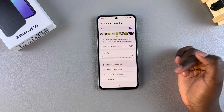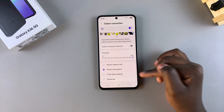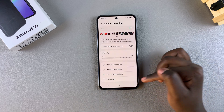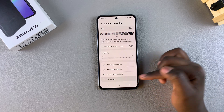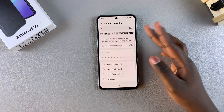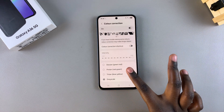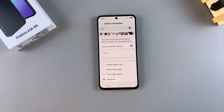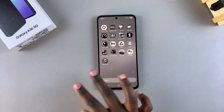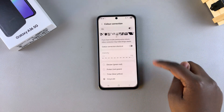You have Deuteranopia which is the green-red, you have Protanopia which is the red-green, you have Tritanopia which is the blue-yellow, and you have Grayscale which is a black and white filter. It's completely up to you to decide which filter you would prefer, and once you've done that you can just exit the Settings app and continue using the phone with the filter you've chosen applied.